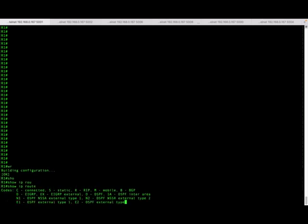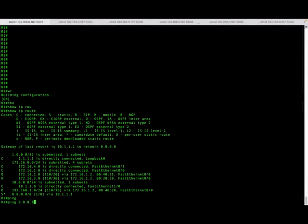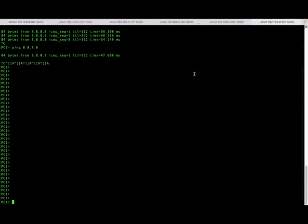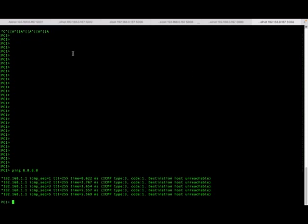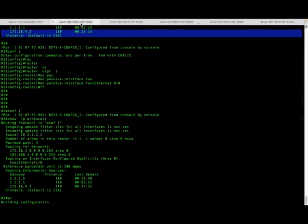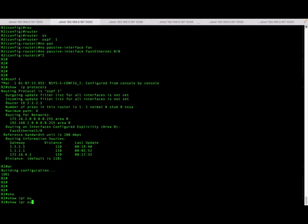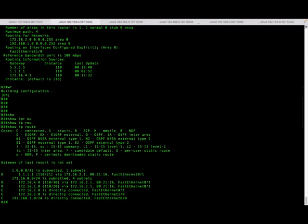Let me hop on to router R1 and do a 'show IP route'. Here I have a default route pointing to R4, our ISP router. This router can actually reach the internet. Let me ping the DNS server — as you can see, I can ping it. But the routers inside cannot reach the internet. Let me take the PC and try to ping. As you can see, it says destination host unreachable. That is because there is no default route on router R2.